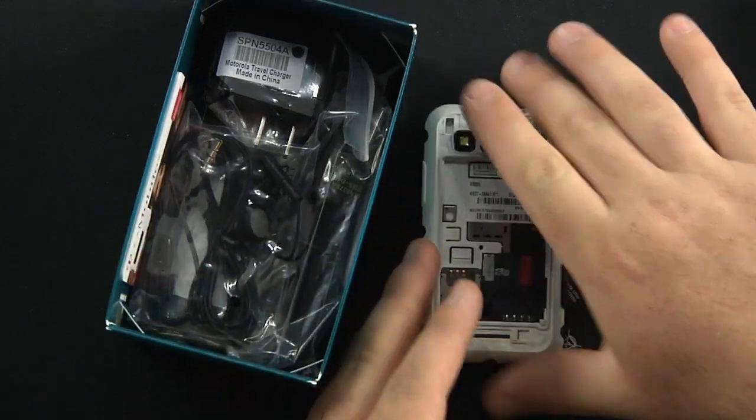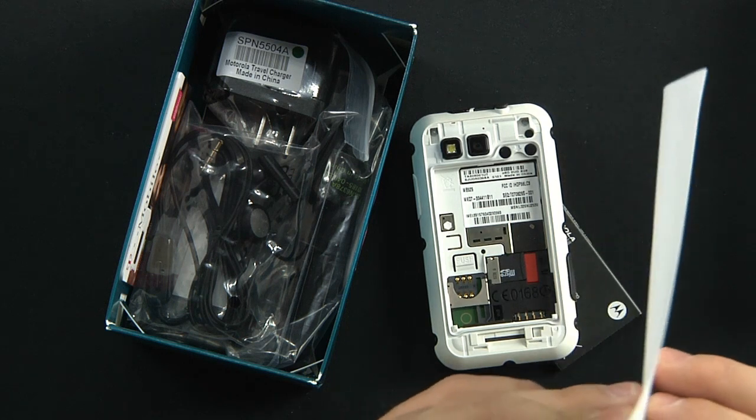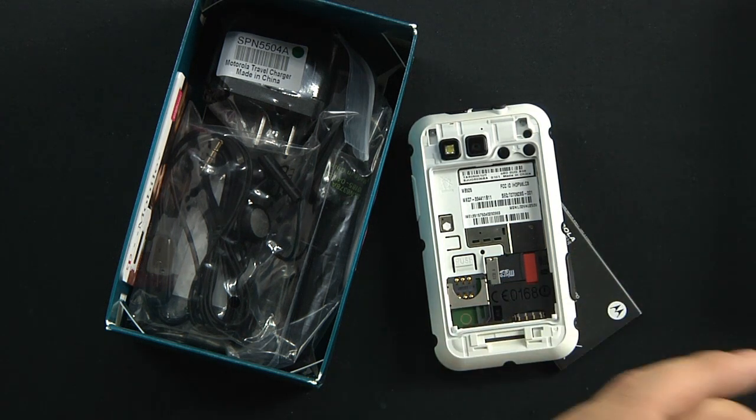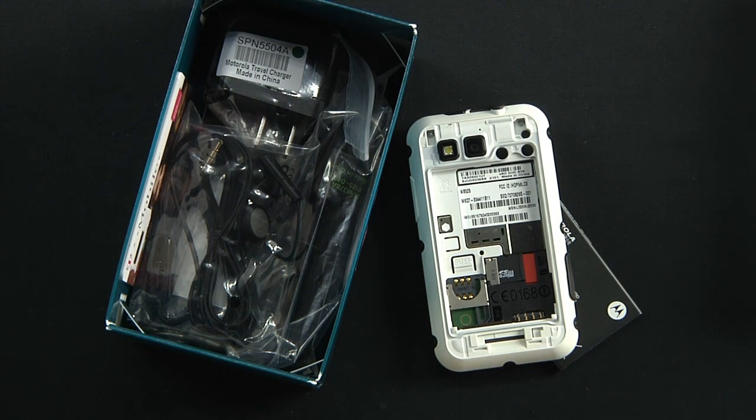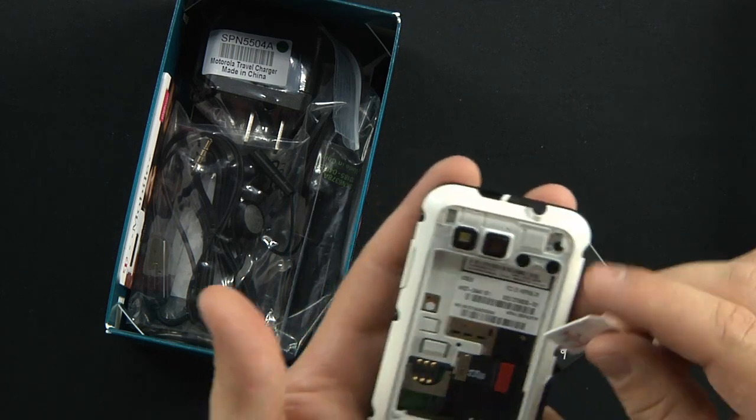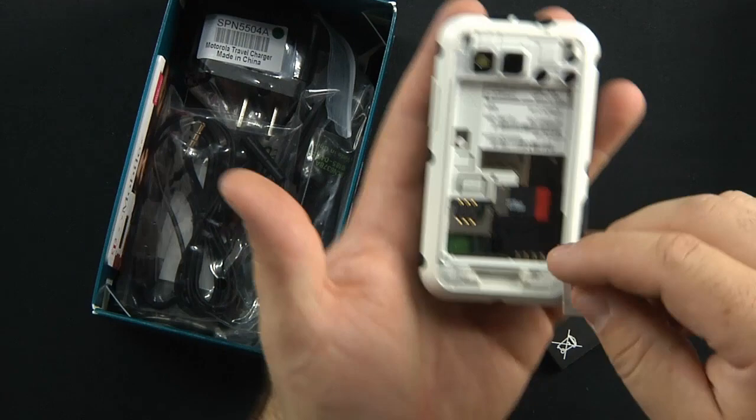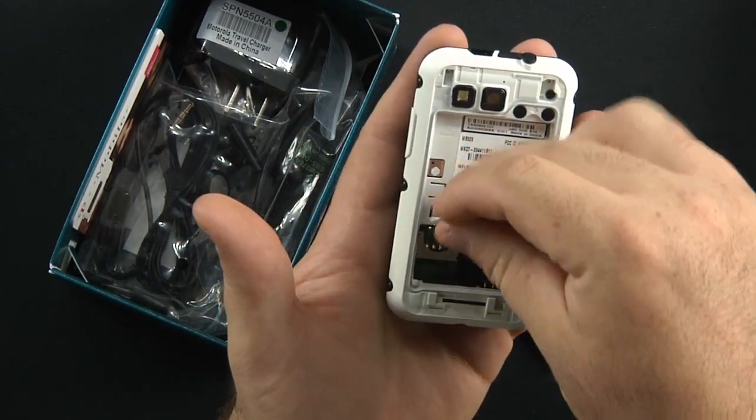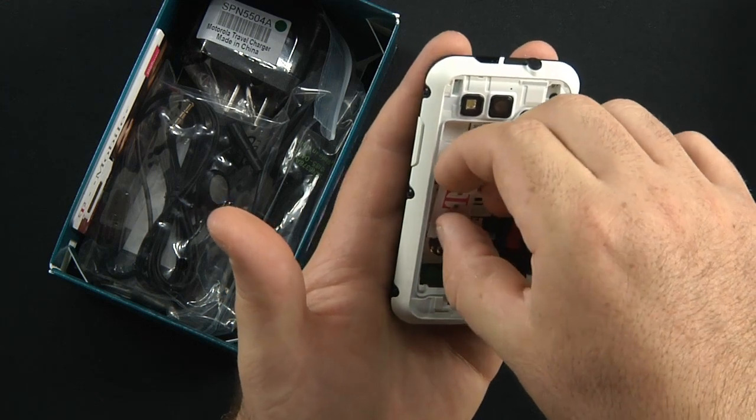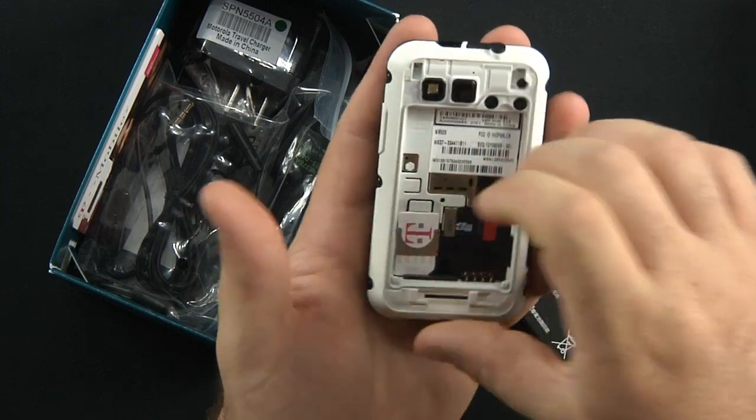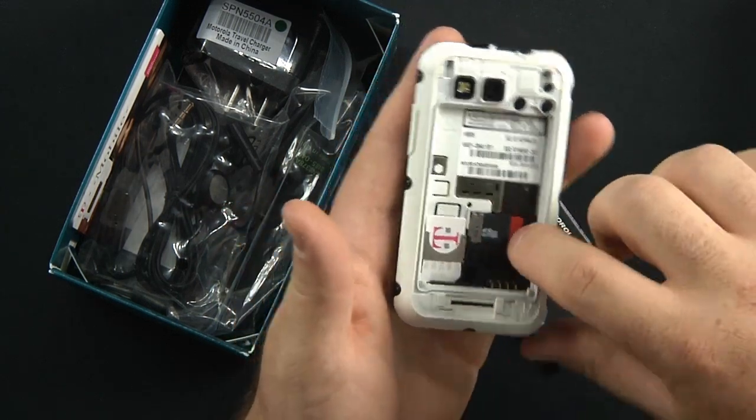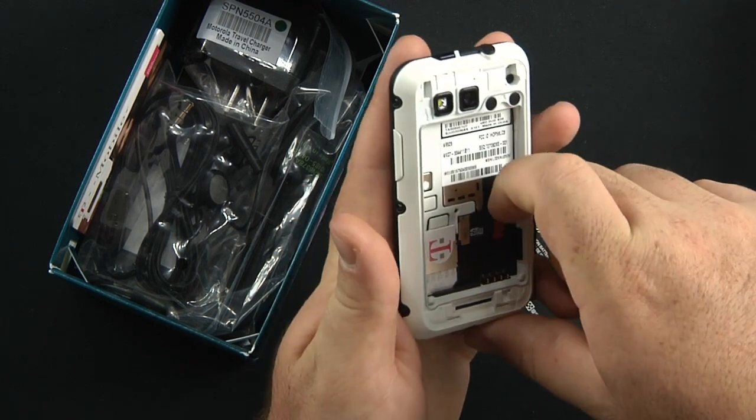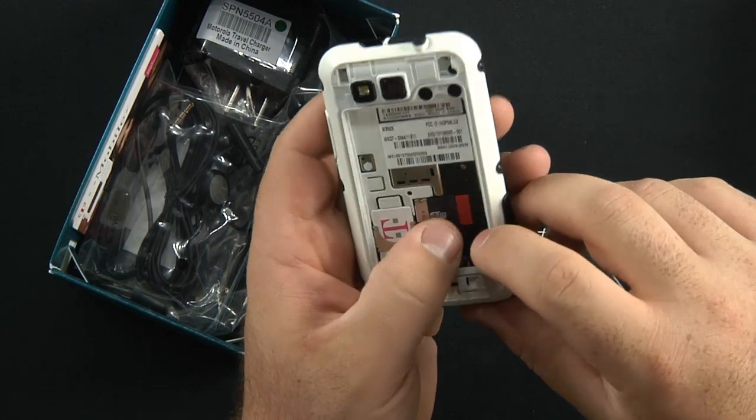SIM card goes here. I actually have a SIM card sent by Motorola, so that was nice of them. I didn't need it, but I will use theirs. Use their minutes, not ours, right guys? Just kidding, Motorola. There's a little notch right here, so we'll just slip this in.